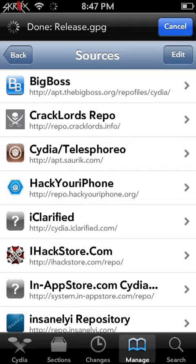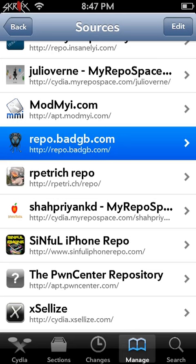You'll need to add this source right here, repo.badgb.com.